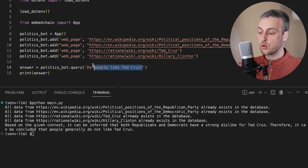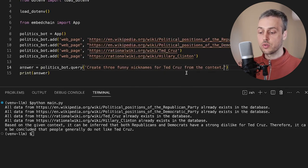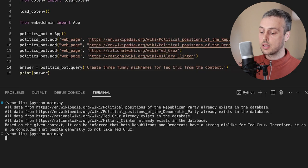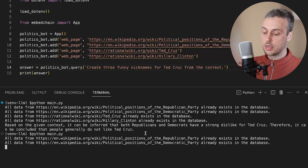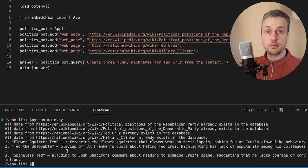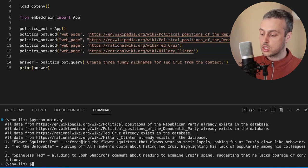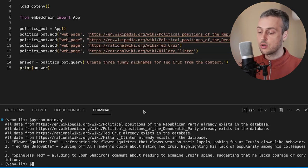Let's create one final prompt on the topic of Ted Cruz: 'Create three funny nicknames for Ted Cruz from the context.' Let's execute main.py and see what we get back. You can see the three nicknames at the bottom: 'Flower Squirter Ted', 'Ted the Unlovable', and 'Spineless Ted'. So there are some nicknames for Ted Cruz.